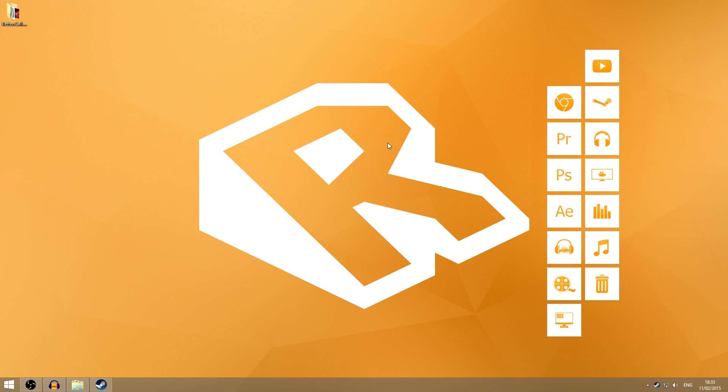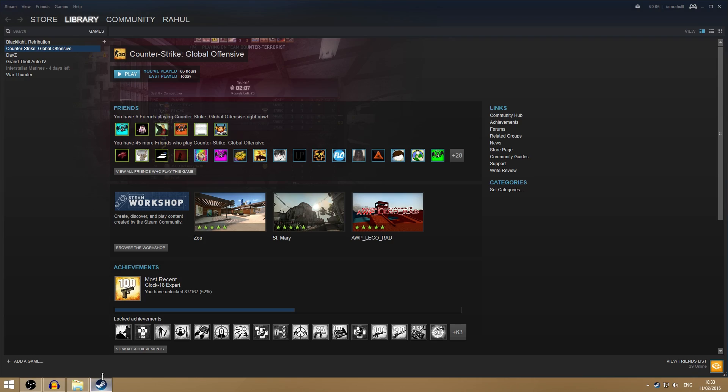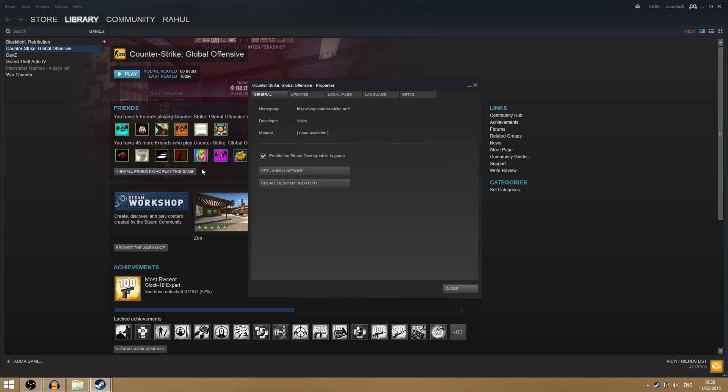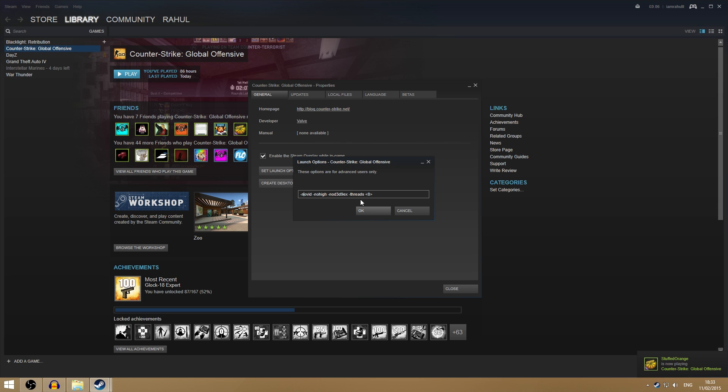Alright, so now that we are on the PC we can go ahead and do some of the tweaking. First off, what you want to go into is Steam and make sure you don't have Counter-Strike running. Just right-click the game, go on properties, and then do set launch options and then just copy these into your—they'll be in the description.